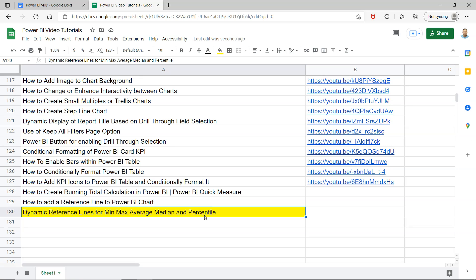For example, if you don't have any constant value but you want to show based on any drill down or anything, you want to show dynamic reference line, then in that case these options can be really useful.